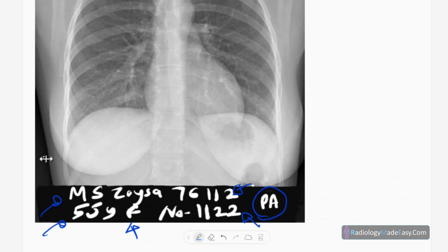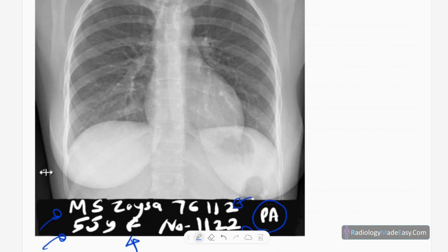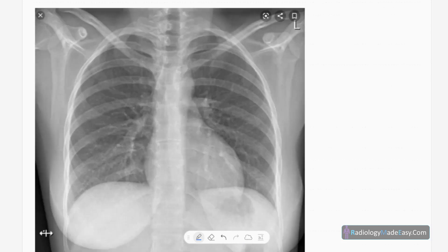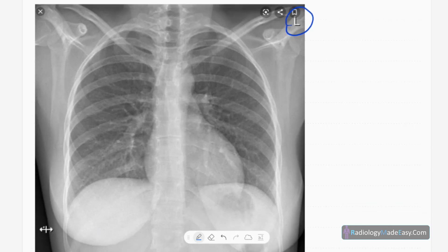The next thing is the projection — whether it's a posterior-anterior (PA) projection, where we project radiation from posterior to anterior of the body. The standard projection is posterior-anterior in an erect position. Next is the side: you can see they have marked the left side. It's important to identify the side because there will be patients who have dextrocardia and situs inversus.